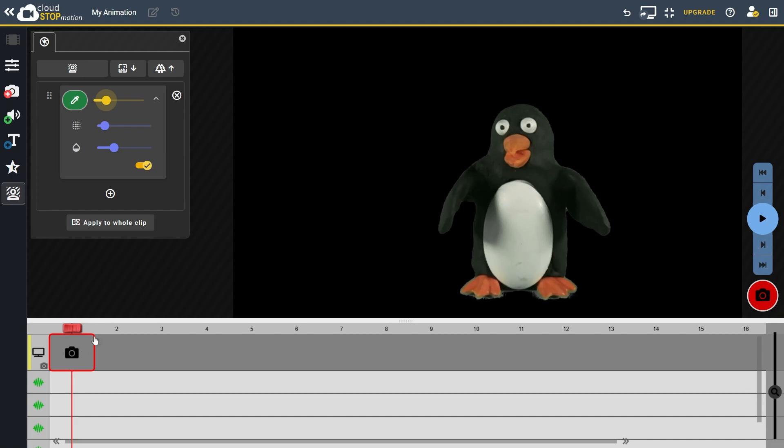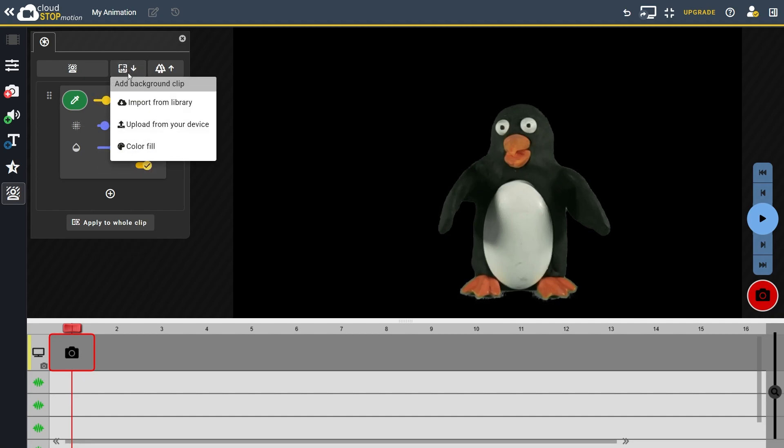We want to add a new video track below this one and insert a background image onto it. To do this in one step, click add background clip and import an image from the library, or you can upload one from your device.